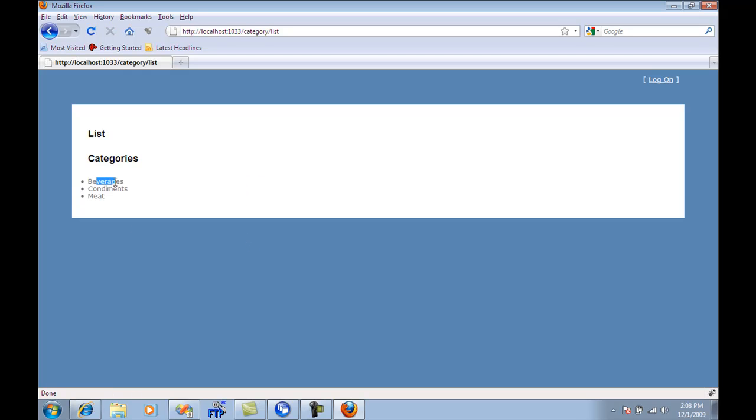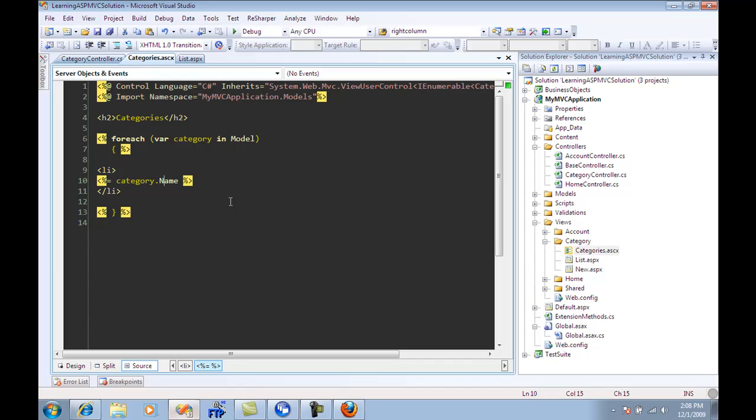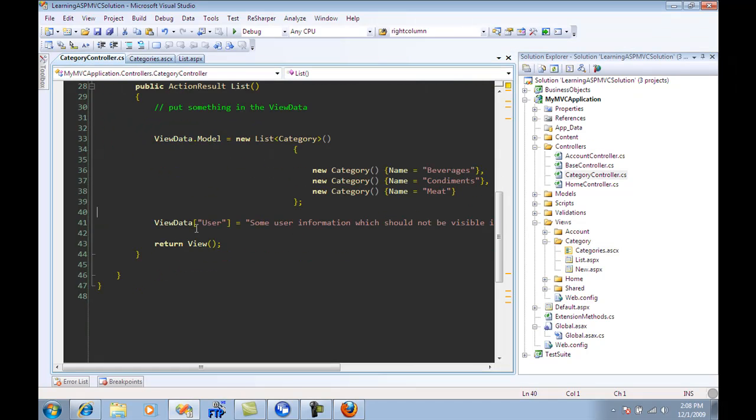And you will see that whatever categories that I pushed into the view data or the model are also available in our partial view. So they are available over here also. Not only that, the view data of user is also available.